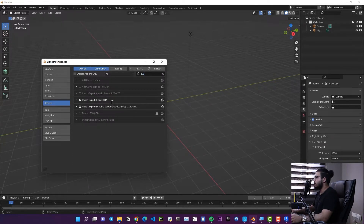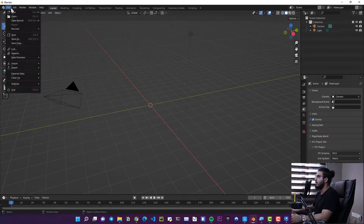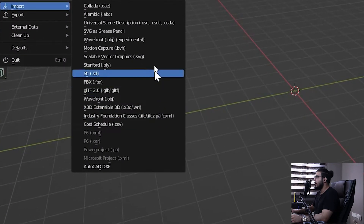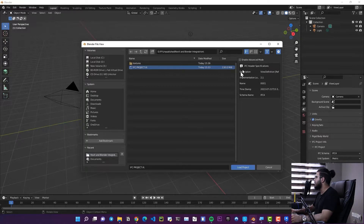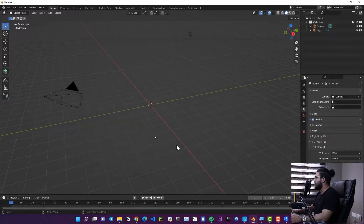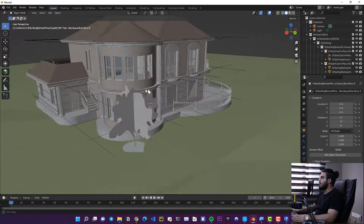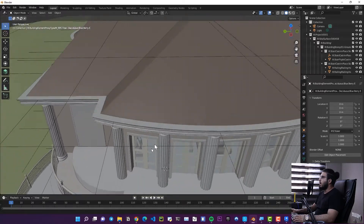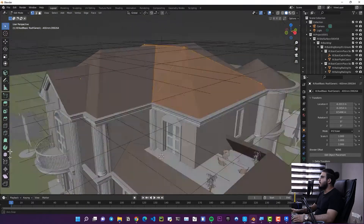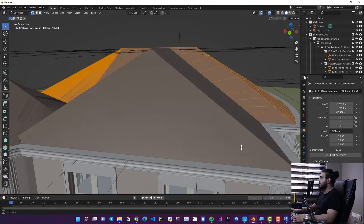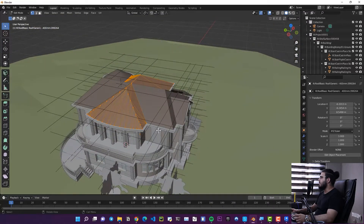After installing BlenderBIM, you'll have an Import IFC option. Go to File, Import, click on Industry Foundation Class, and select the IFC file you created. Leave the default options and click Import Project. Wait a bit, and as mentioned, the benefit of this process is that you'll have your BIM data available and can work with it in Blender too.